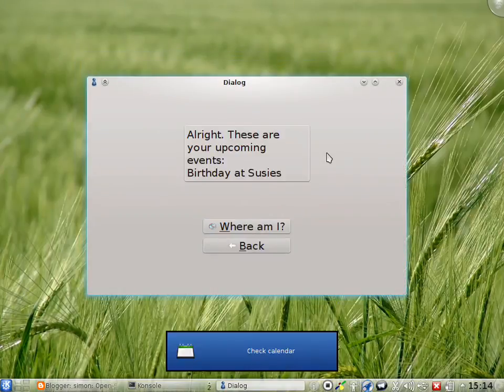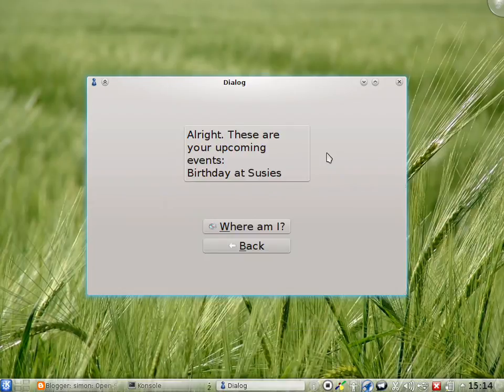Check calendar. Alright, these are your upcoming events. Birthday at Susie's. Please answer with any of the following options.